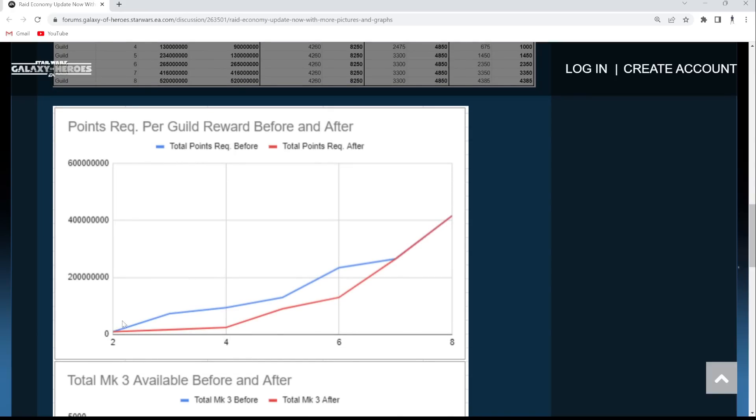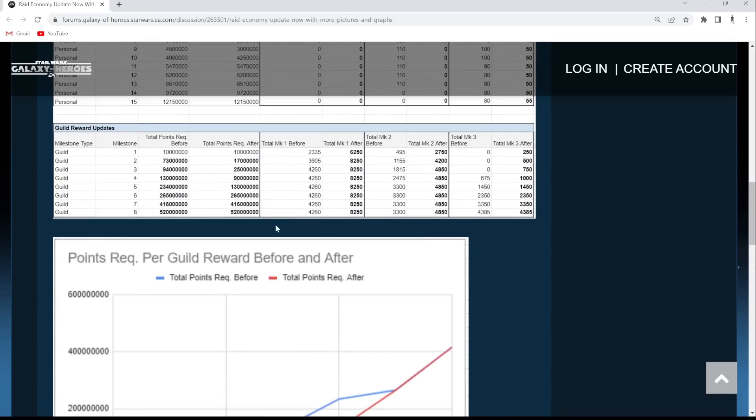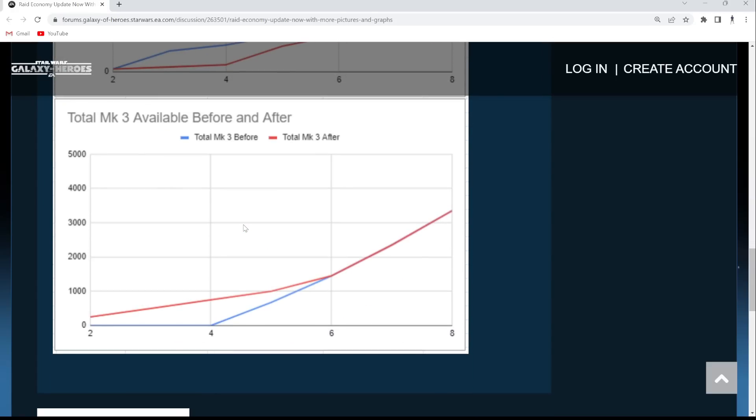And point requirement per guild reward before versus after. Basically, it's kind of flatlined early, and I guess it takes off at the end. But it doesn't even appear. Like, Milestone 8 is still the same. So I'm a little confused as to where that's coming from before. Total Mark 3 before versus Total Mark 3 after. So yeah, we're front-loading some Mark 3 for early guilds to get those arrow magnifiers.